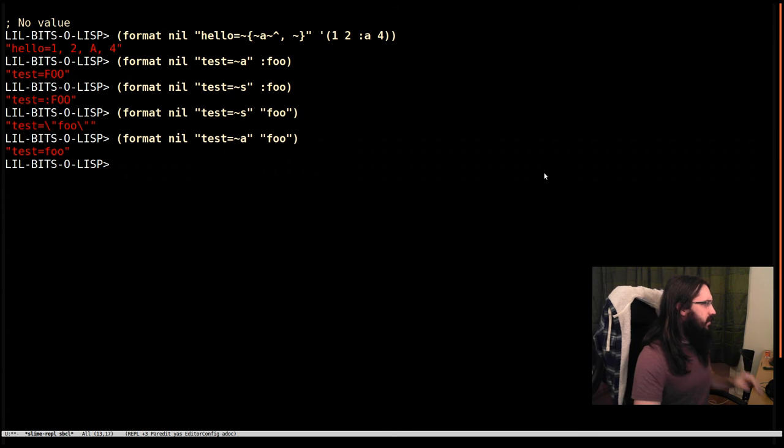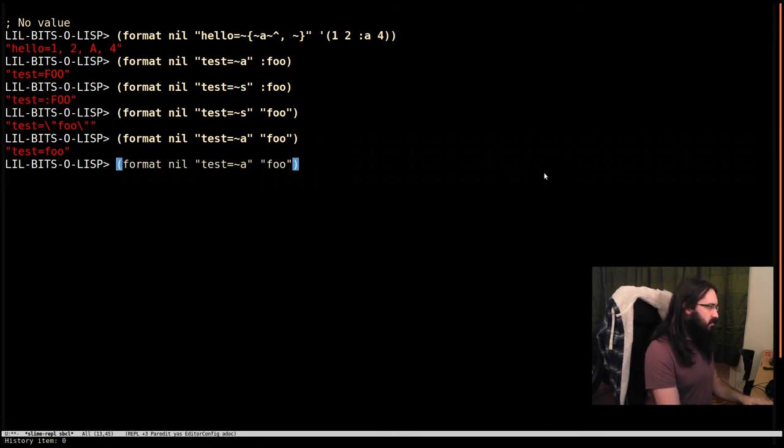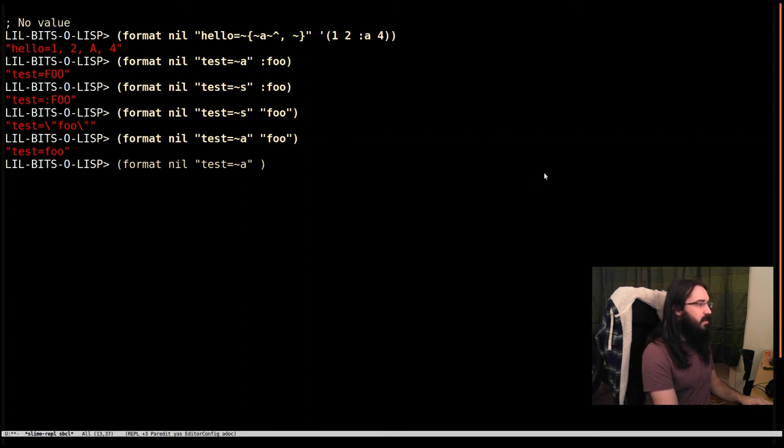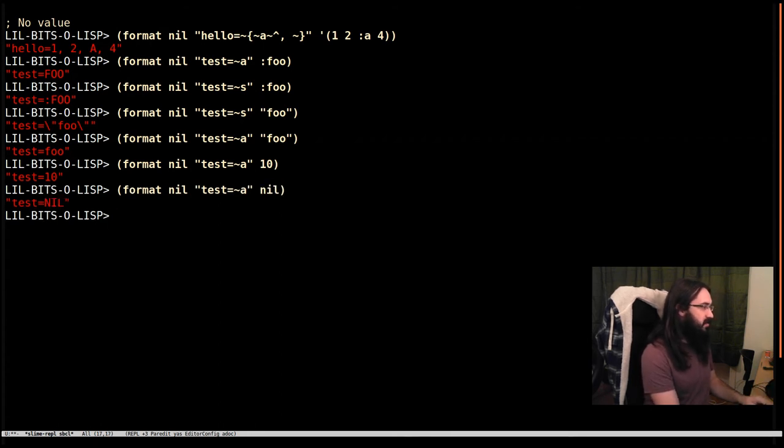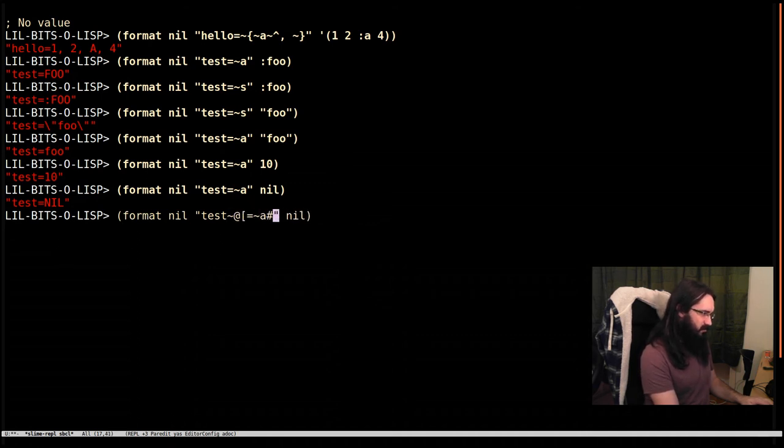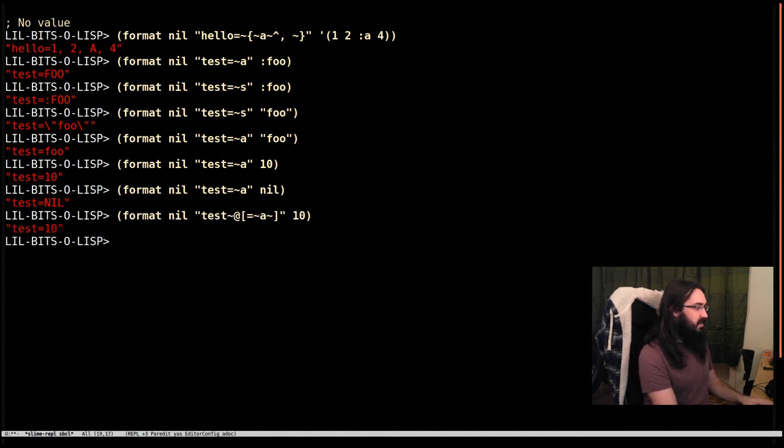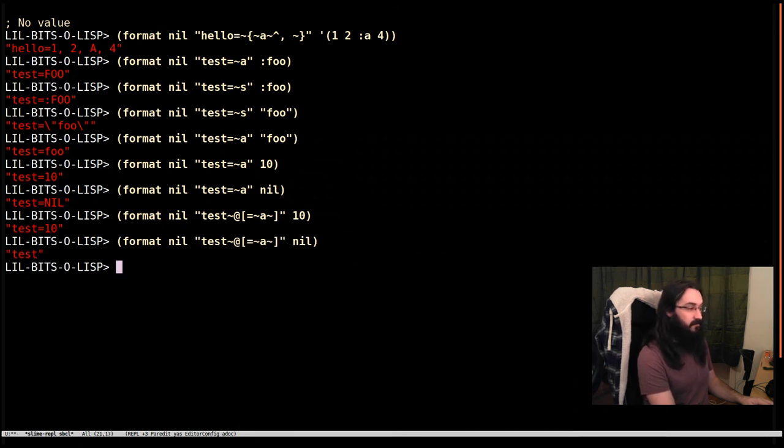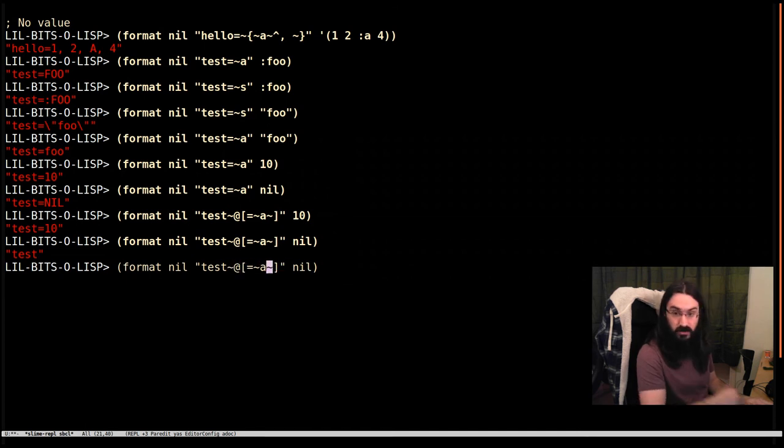Two other things to look at. One is conditionally do something. Maybe I want to say test equals some value unless the value is nil, and then I just want to write test. This is a particularly weird one. You do tilde at square brackets, tilde square bracket. When we do this with 10, we've got test equals 10, and we do it with nil, we get test. This is not going to get done unless that value was non-nil.